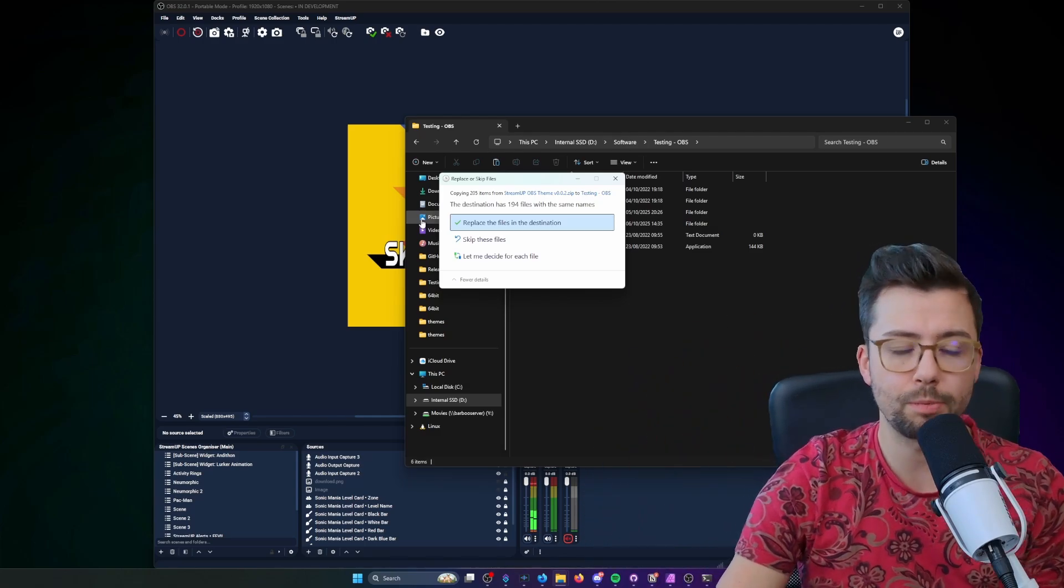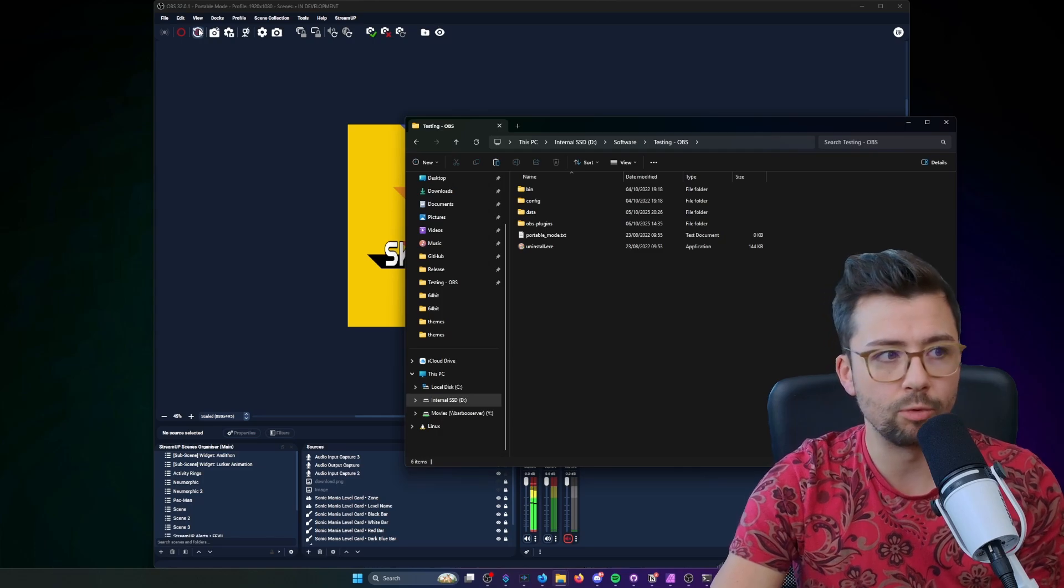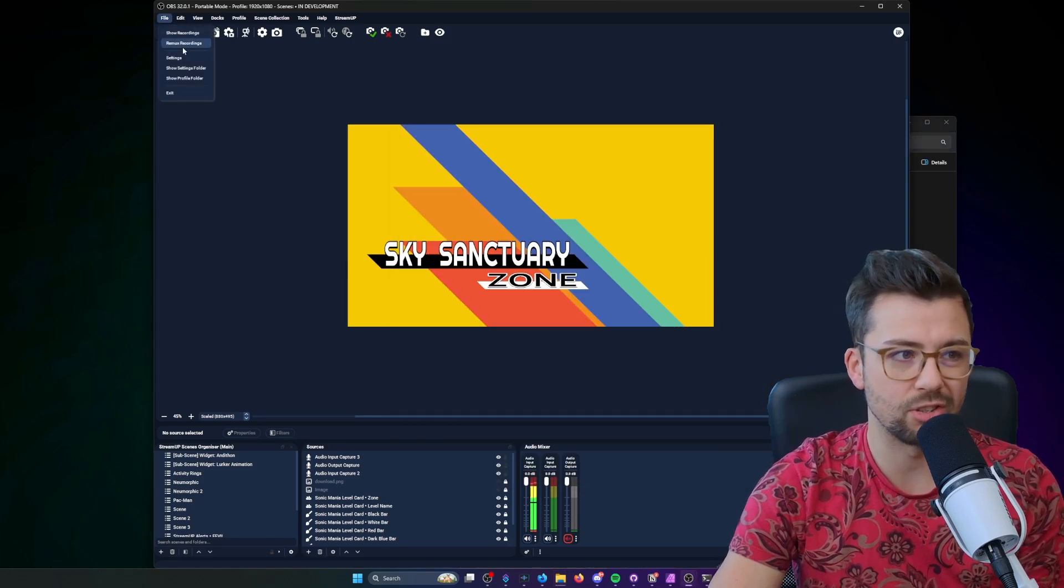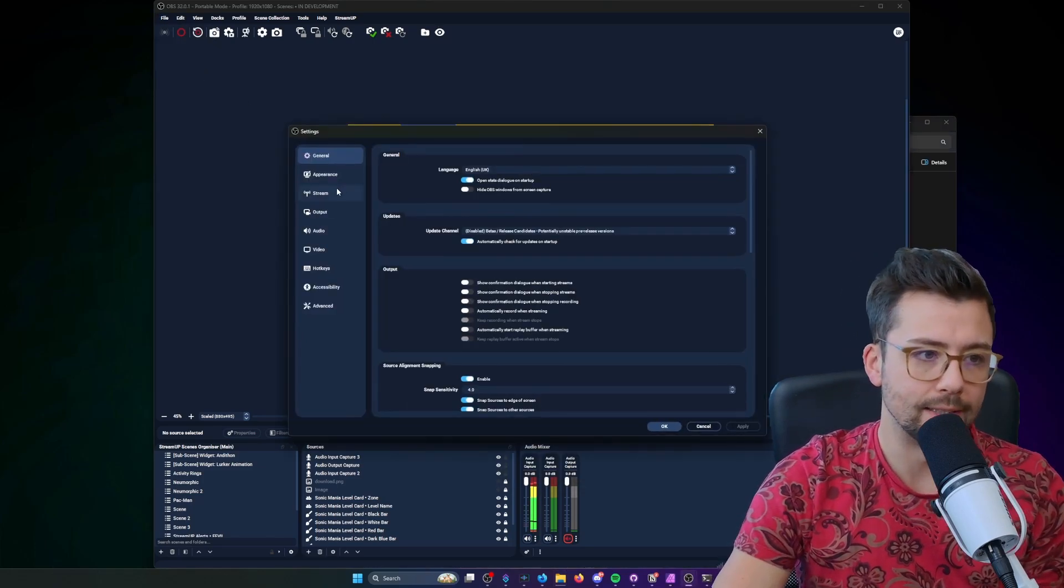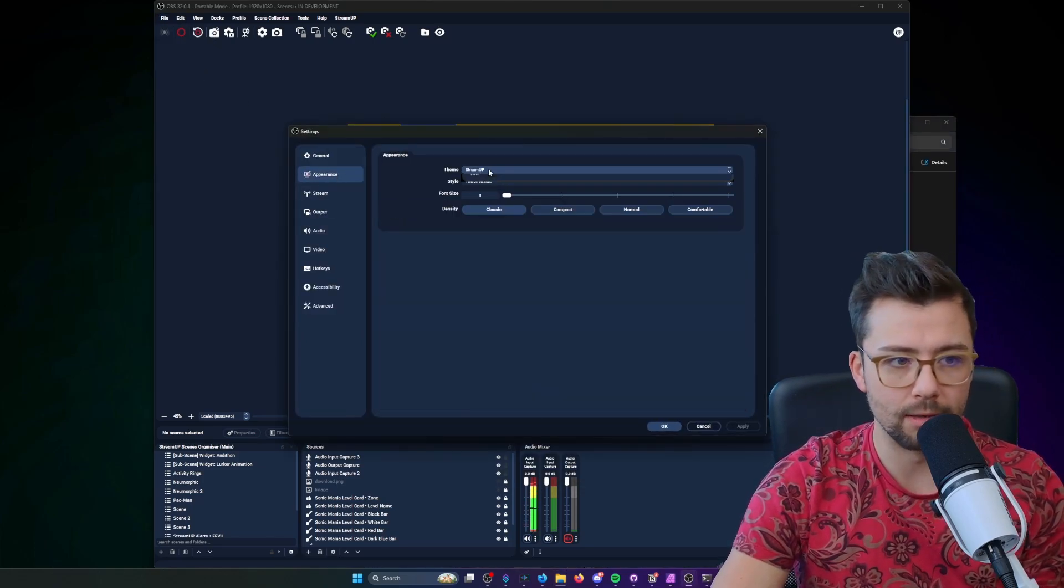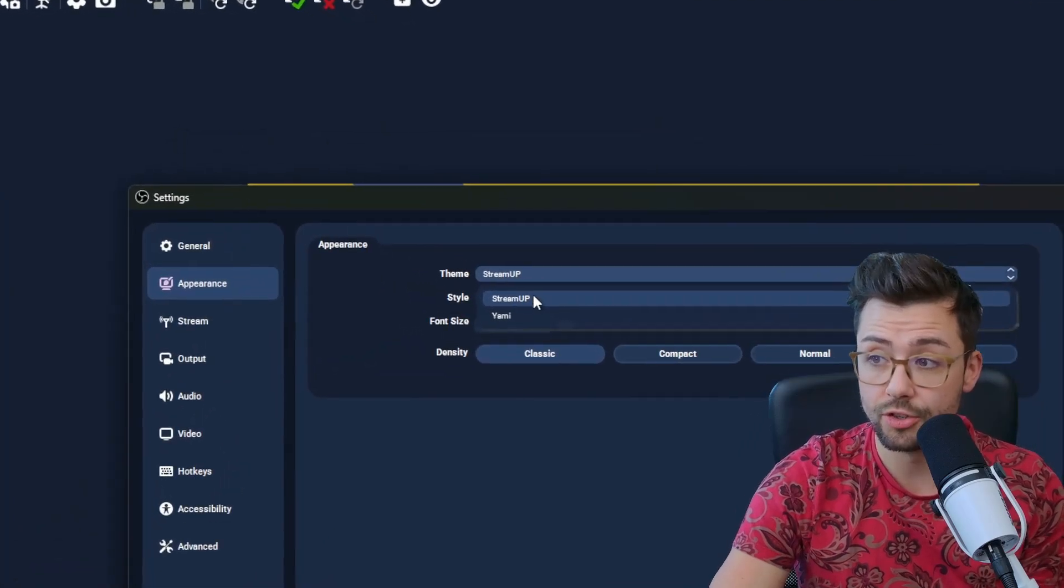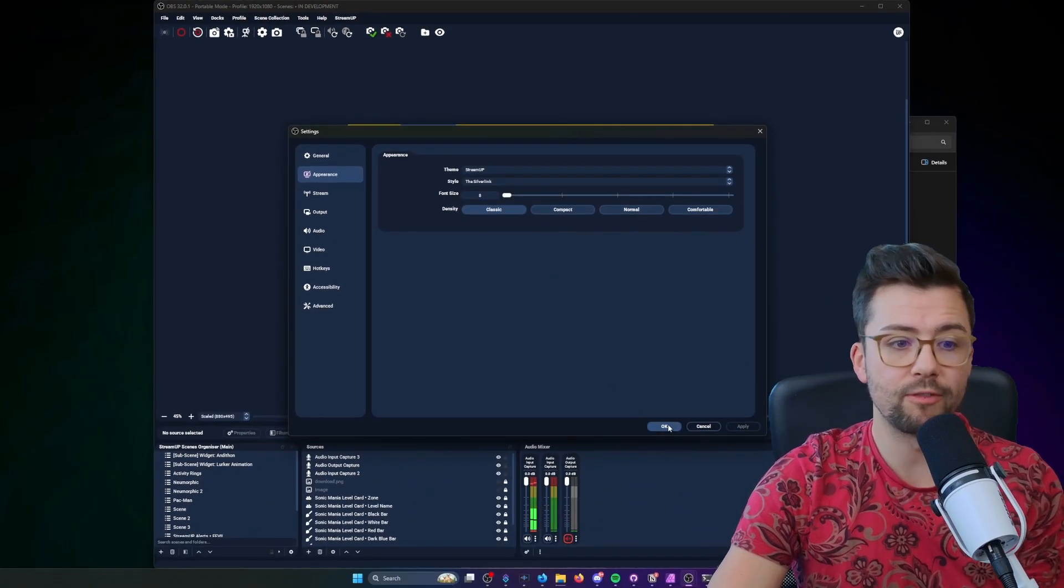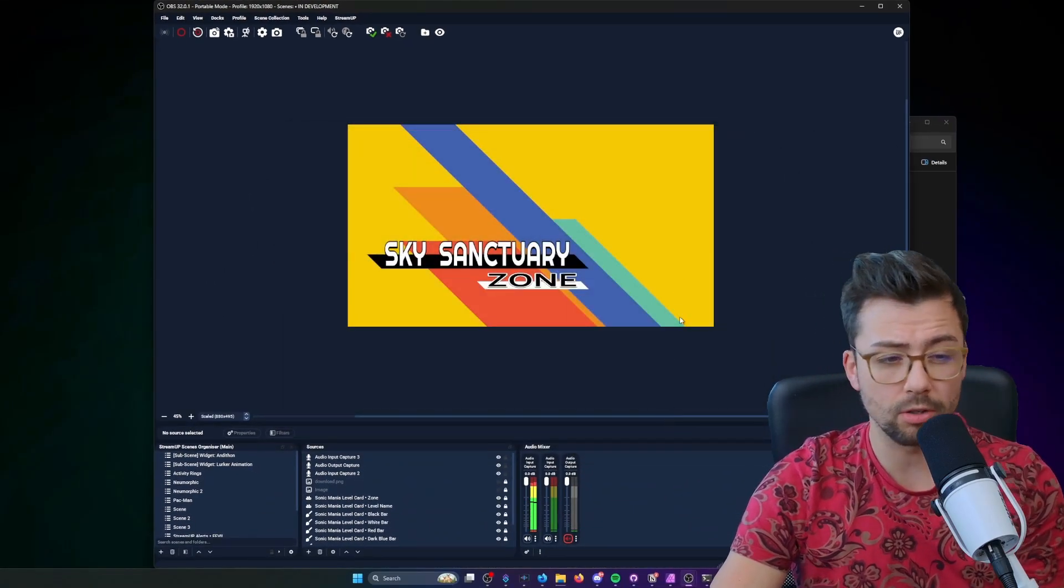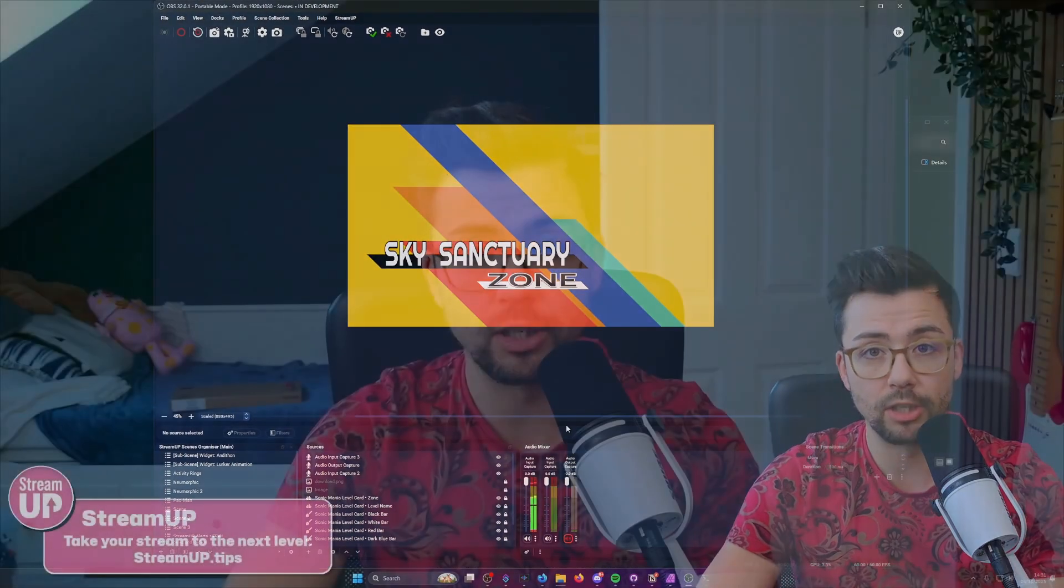So that's fine, just press replace, and then when you restart OBS, you just go into settings and appearance, and you should see StreamUP just there. We've got all the support docs as well, so if you do need to find more information, you can totally find that.